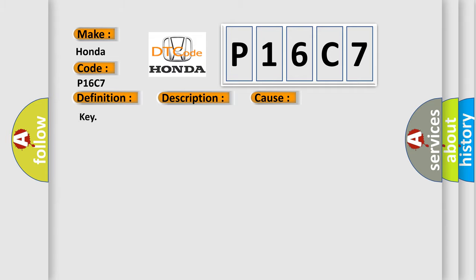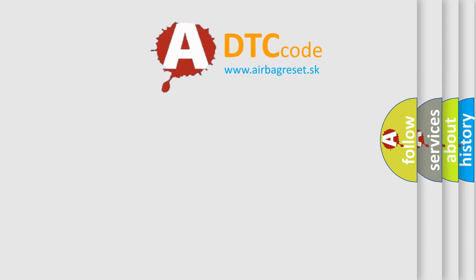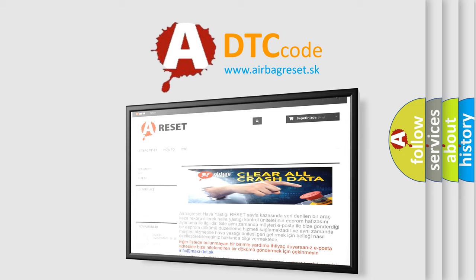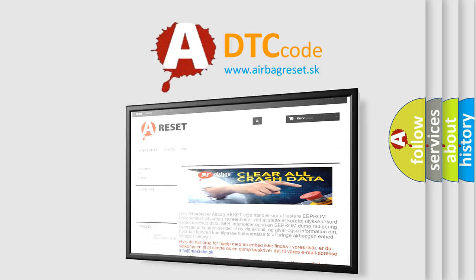The airbag reset website aims to provide information in 52 languages. Thank you for your attention and stay tuned for the next video.